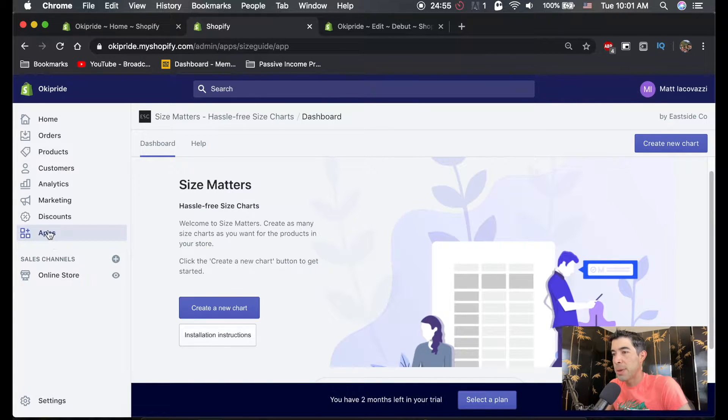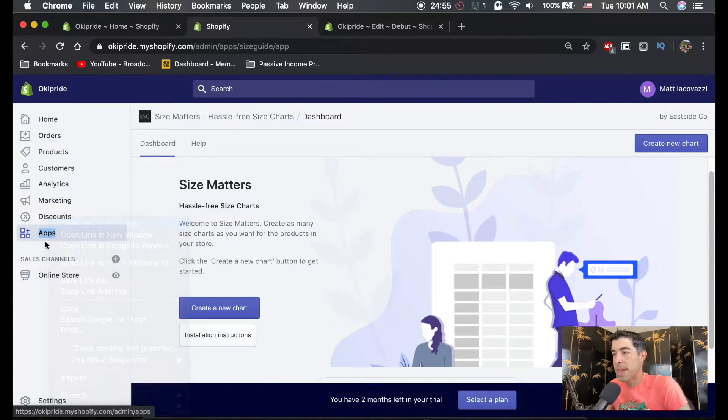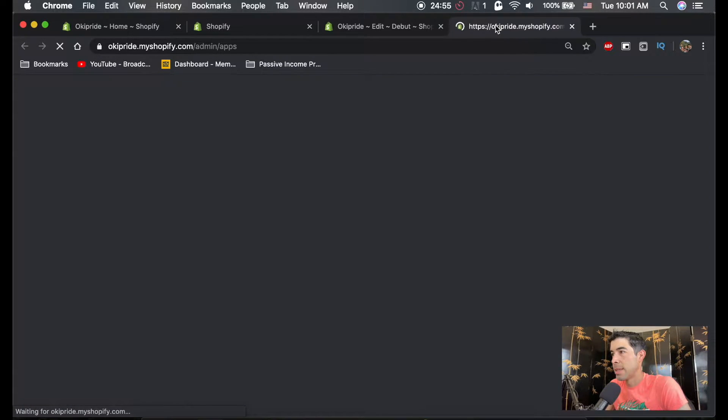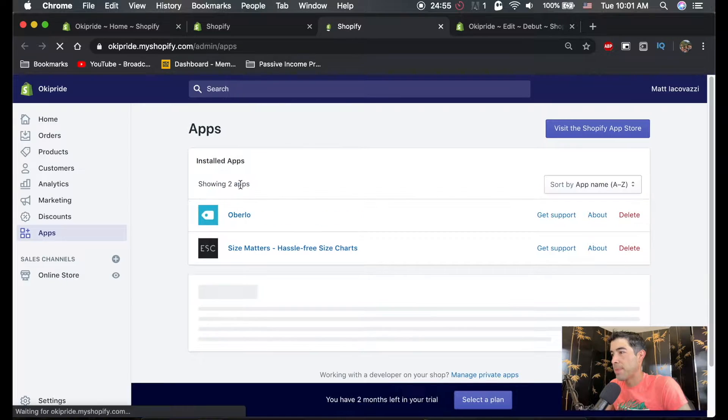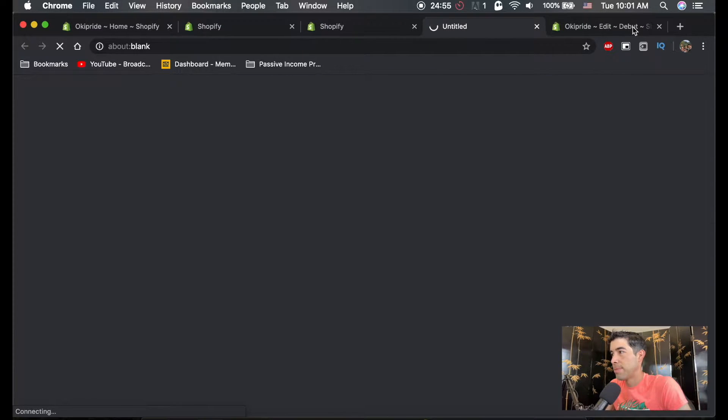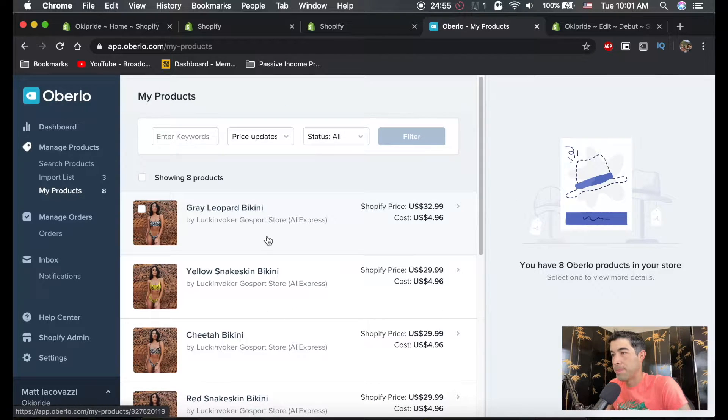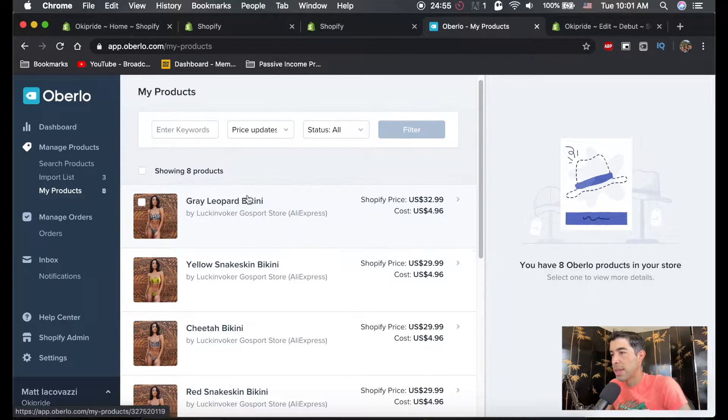Alright. So let's leave this open. I'm going to right click and open a new tab here for apps. I'm going to go to my apps and I'm going to go back to Oberlo. I'm going to view my products. And remember, these are the products we have in the store.